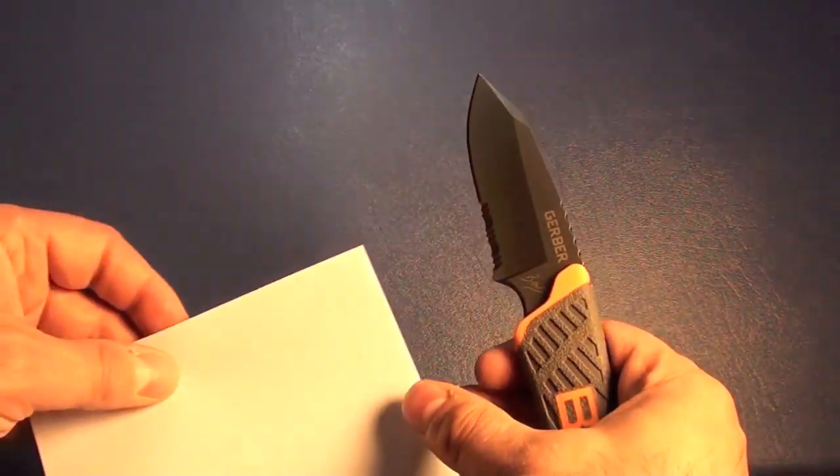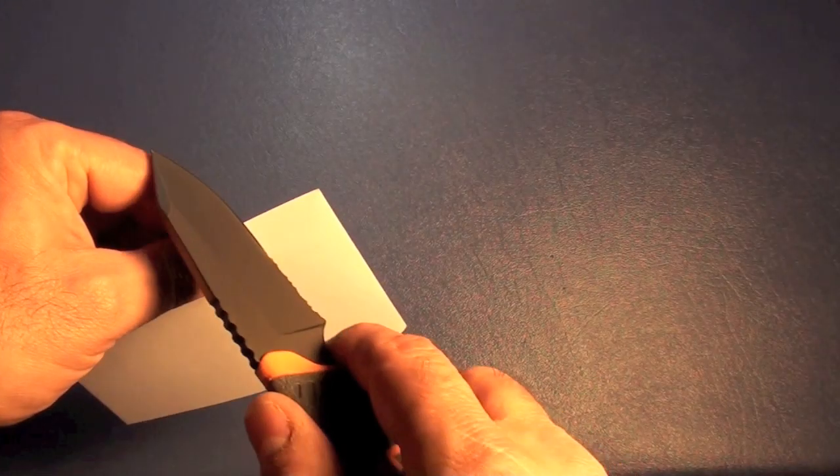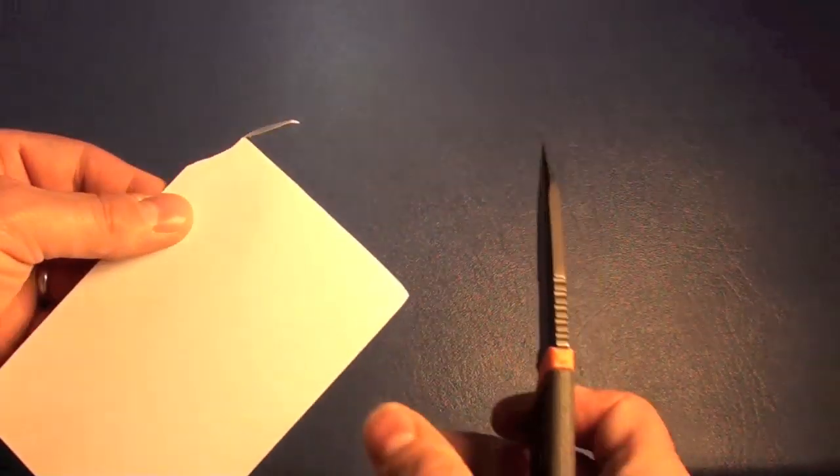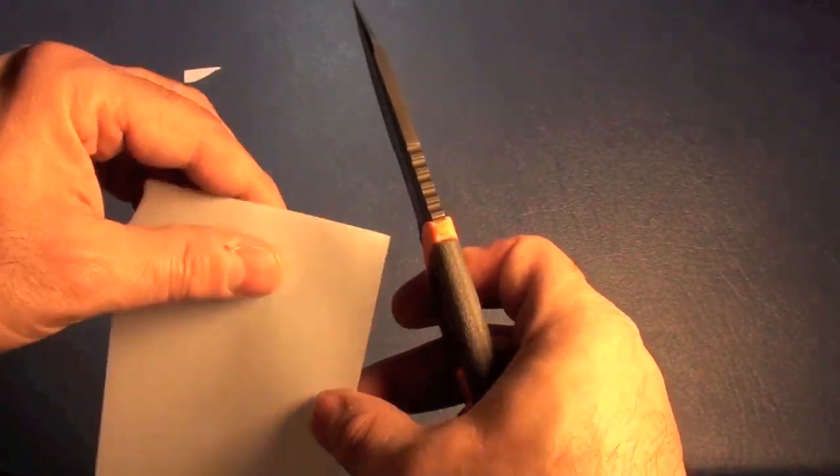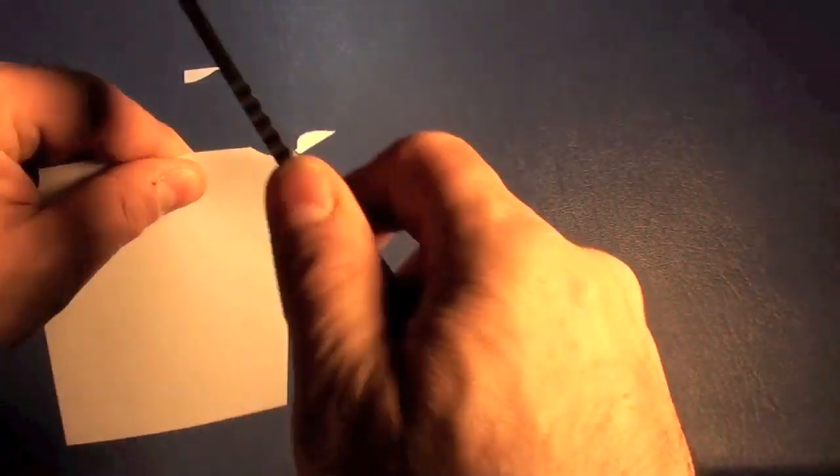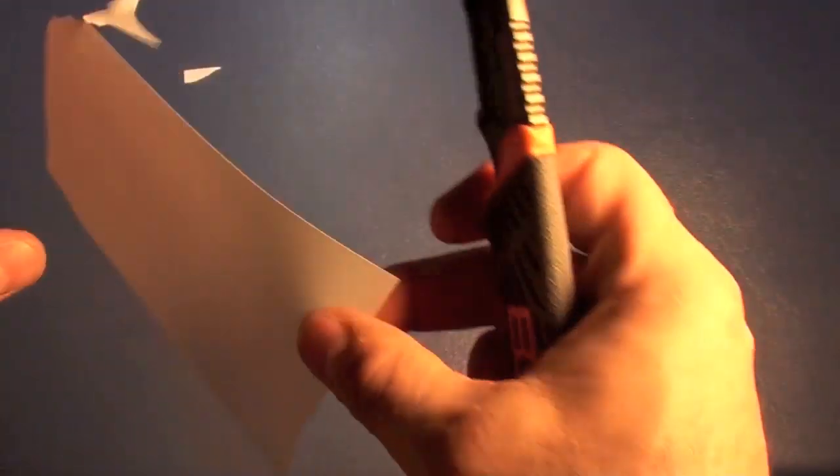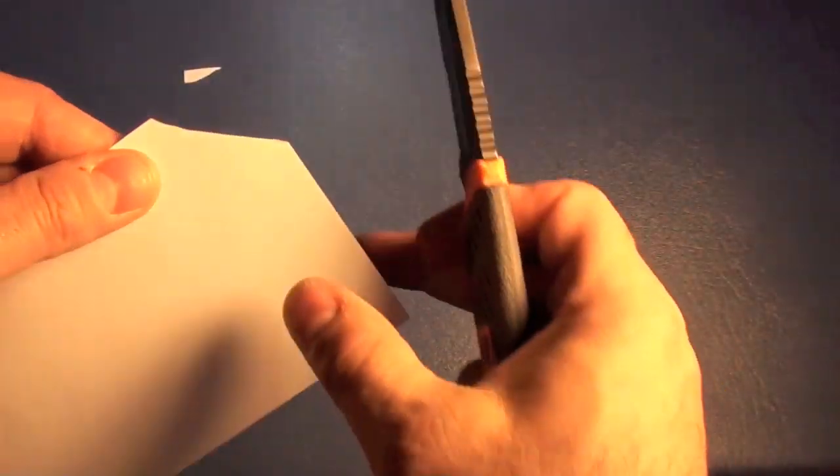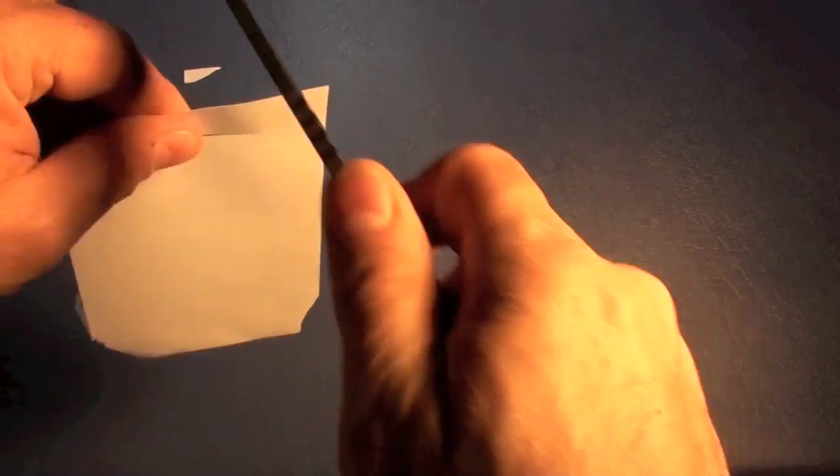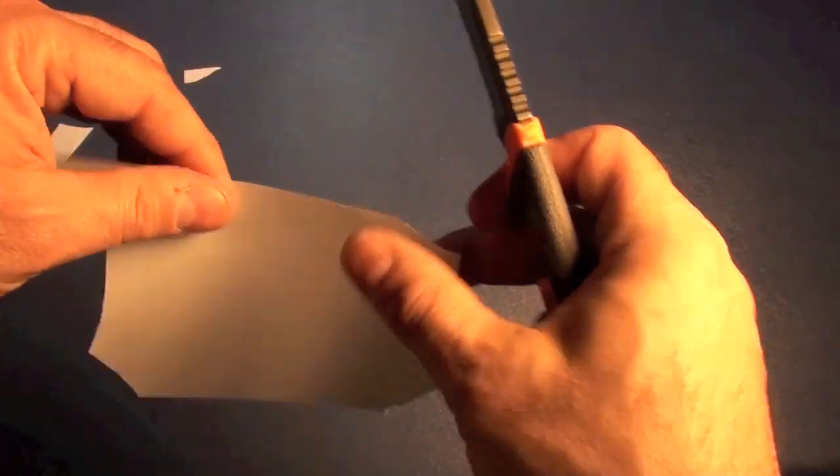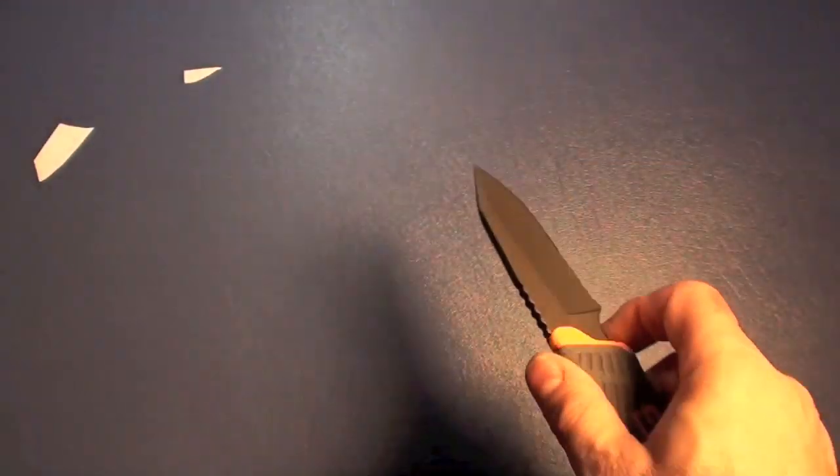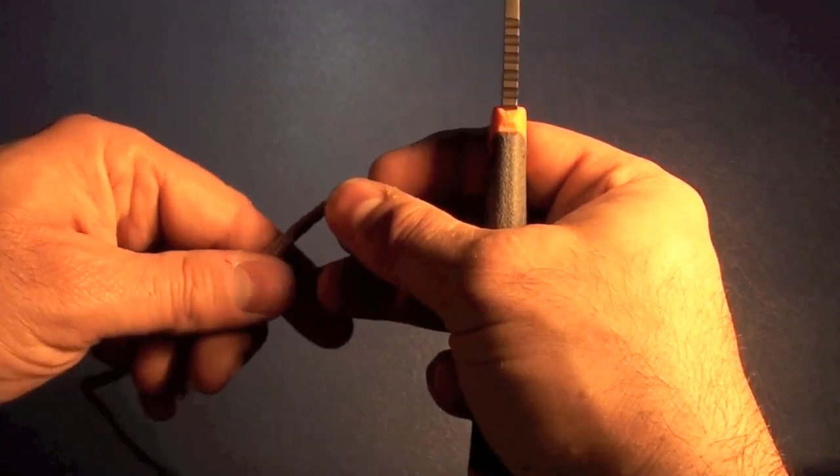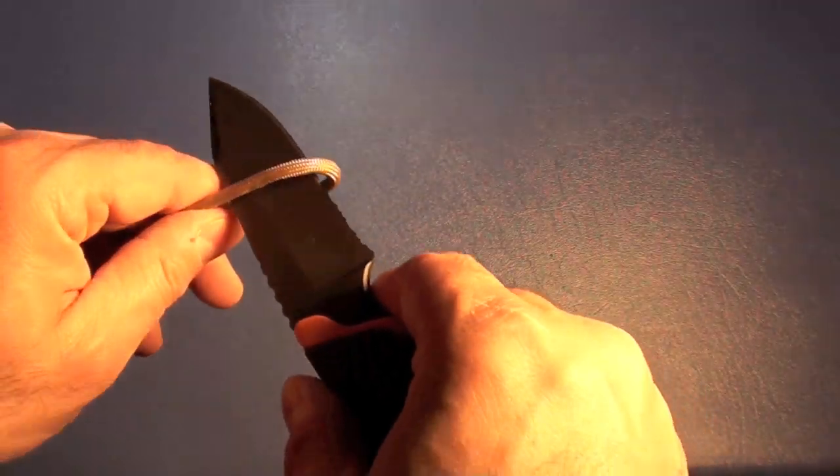Let's go ahead and do a paper test. A paper cut test. And you can see, it did a nice slow cut there. And it is tearing a little bit. So, there we go. There we go. So it's pretty sharp.